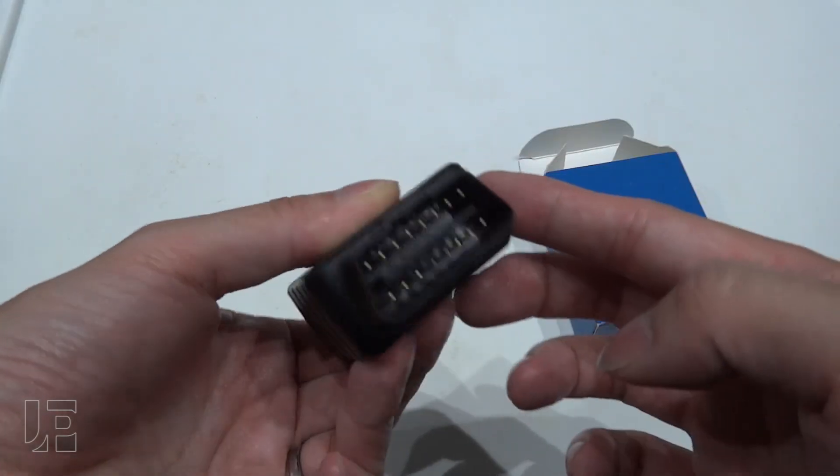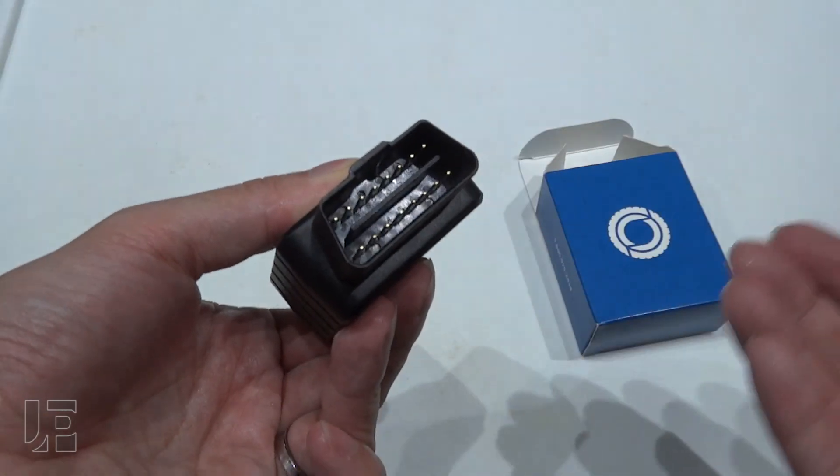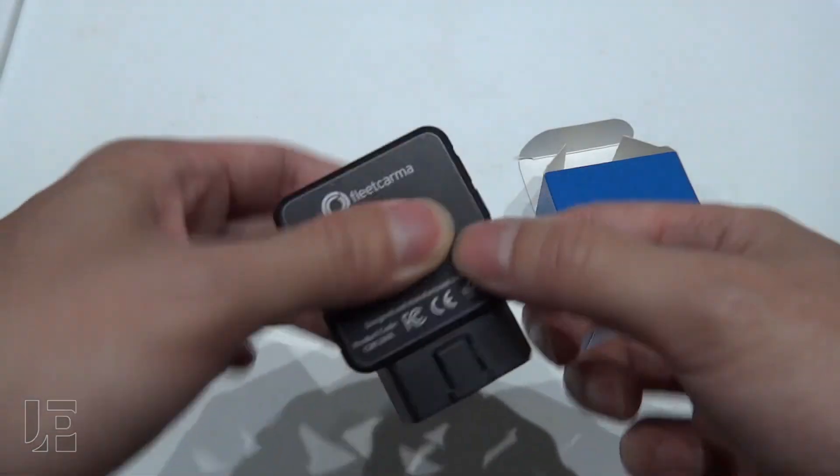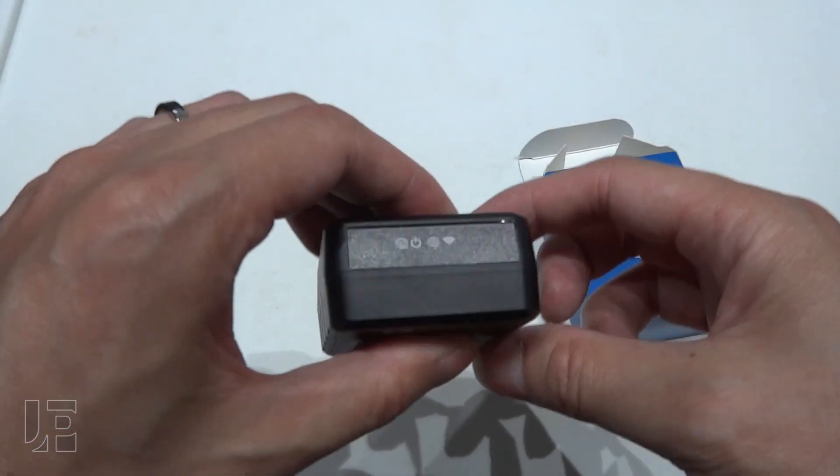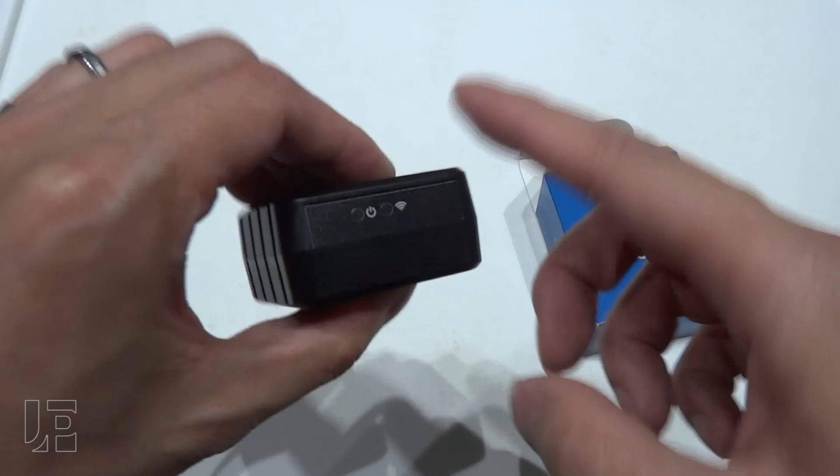So that's the Charge the North Dongle. If you have any questions or comments, please leave them below. As always, thanks for watching.